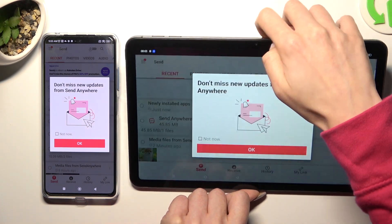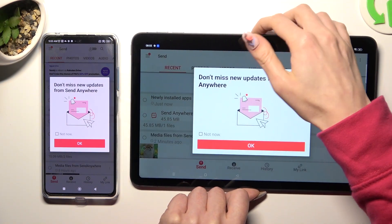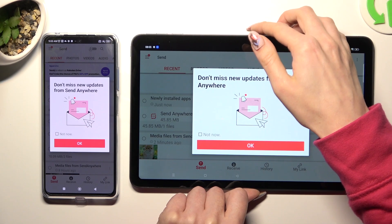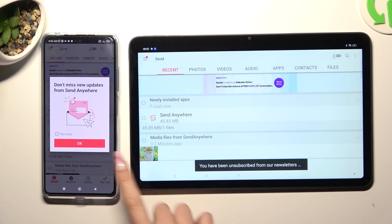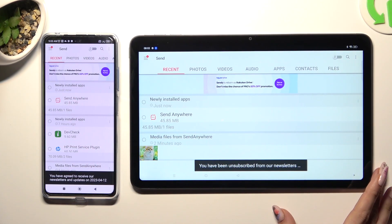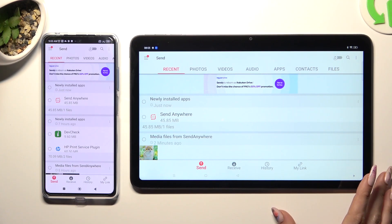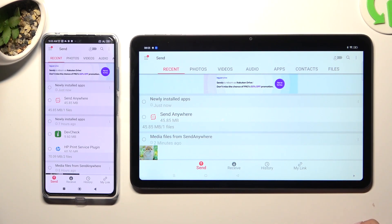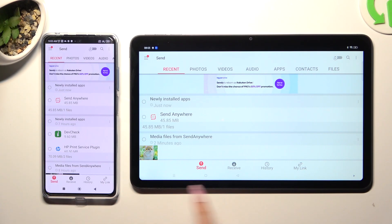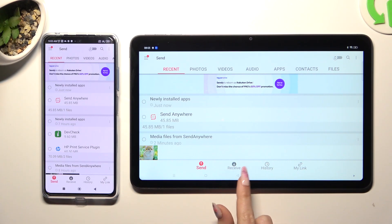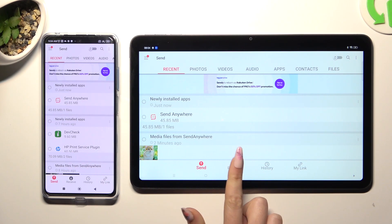In this pop-up, you can choose Not Now if you want to. Then close it by selecting OK. Finally, tap on Send at the bottom left corner of Android and Receive next to Send at the bottom of Oppo.